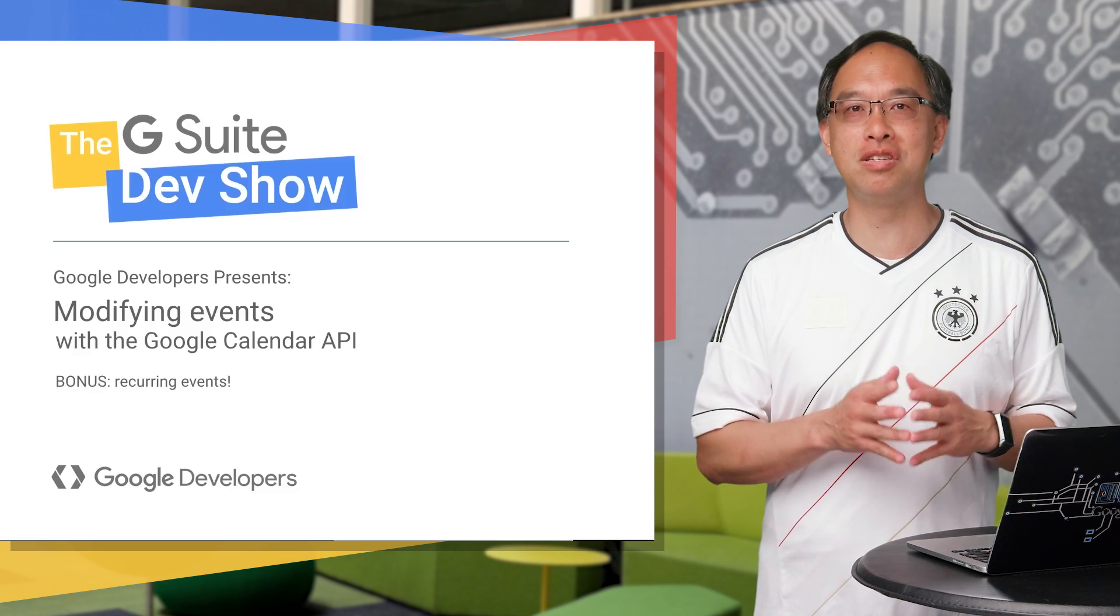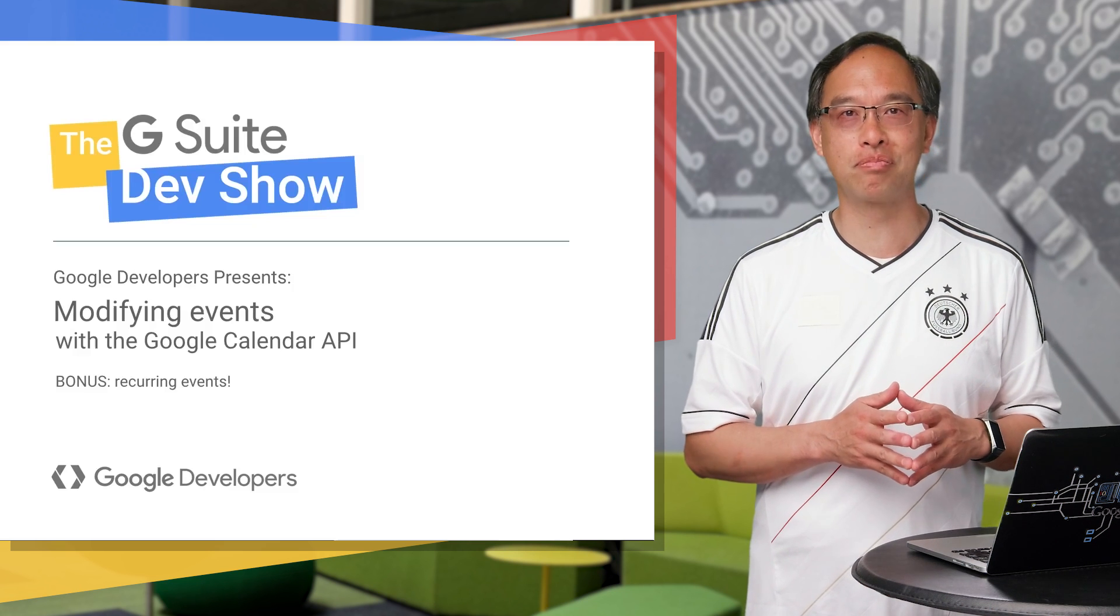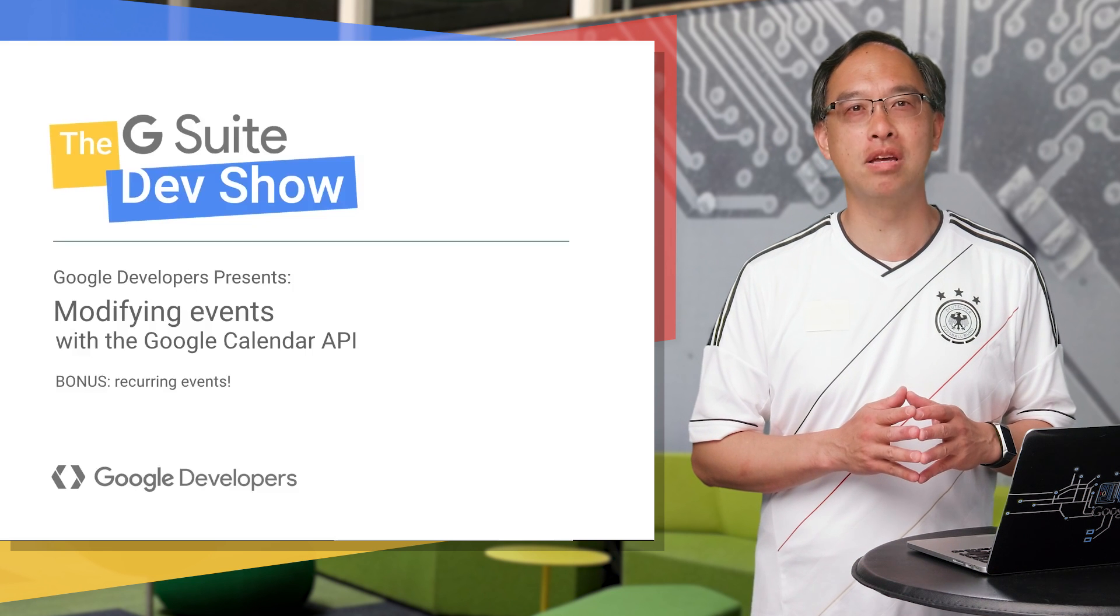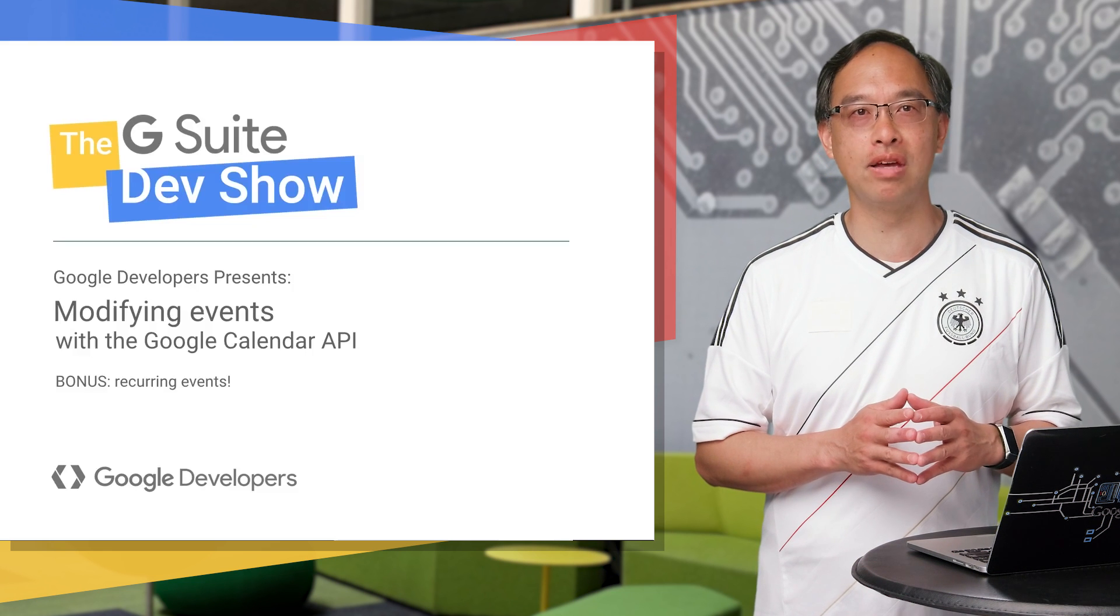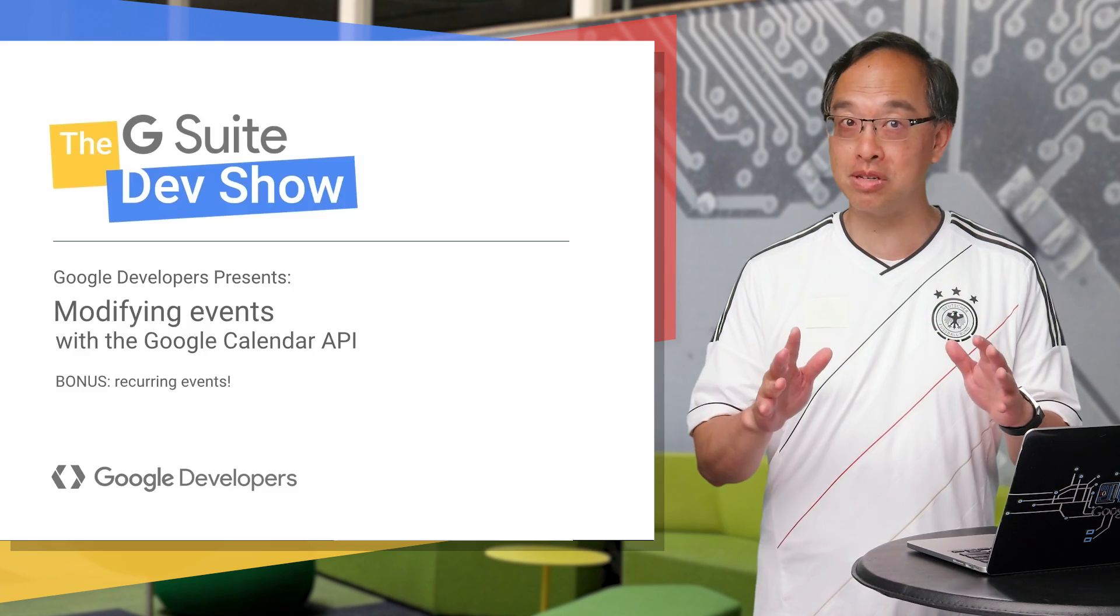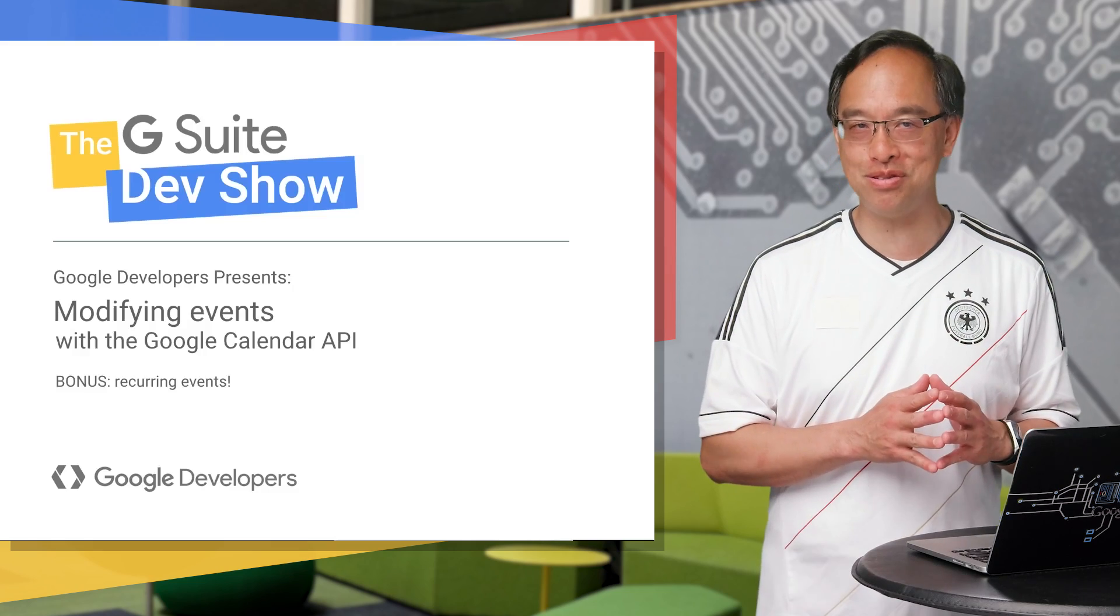Welcome to the G Suite Dev Show. I'm your host, Wesley Chun. Today, we'll show how your apps can update existing events with a calendar API and, as a bonus, make them repeat, too.